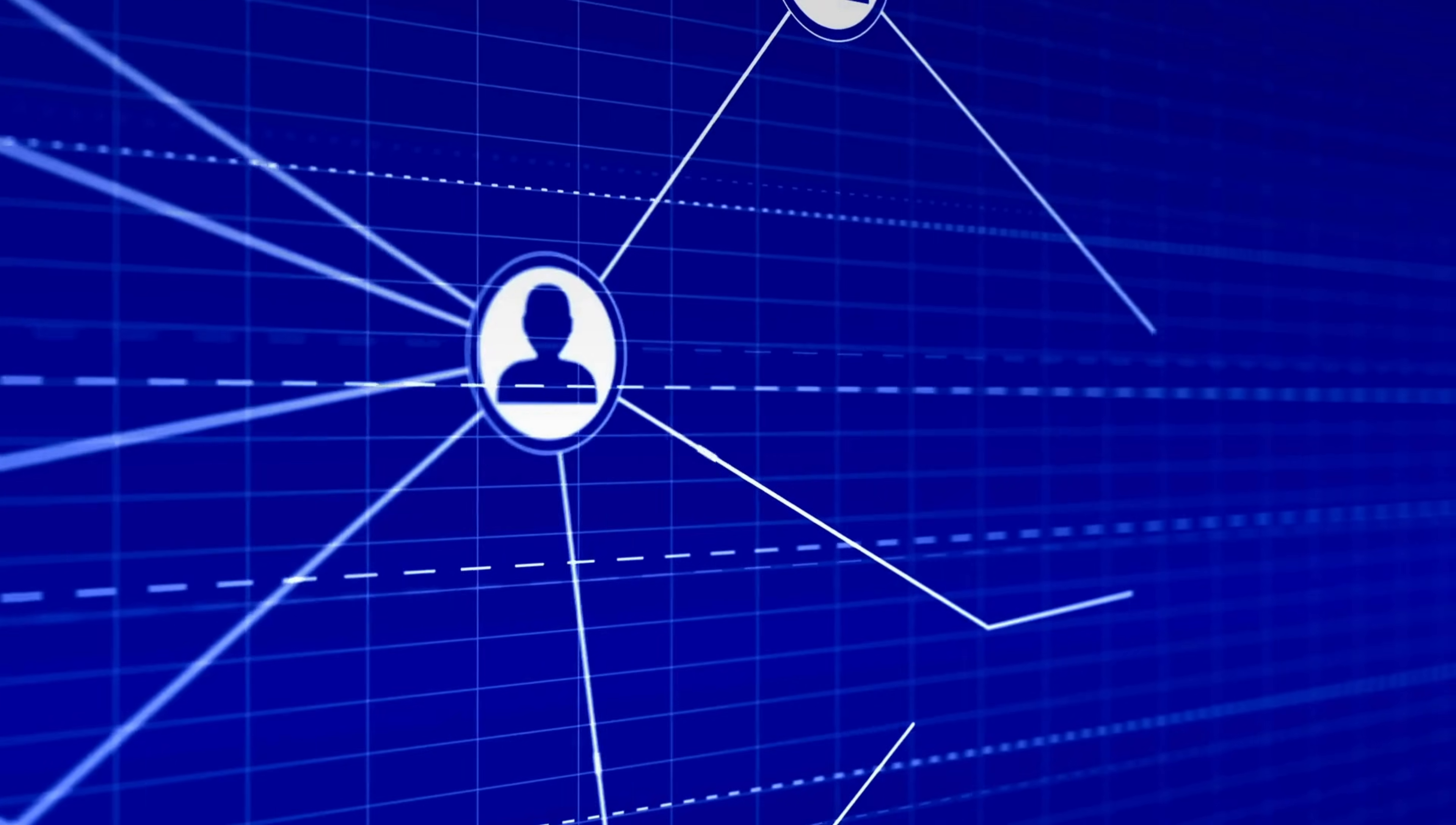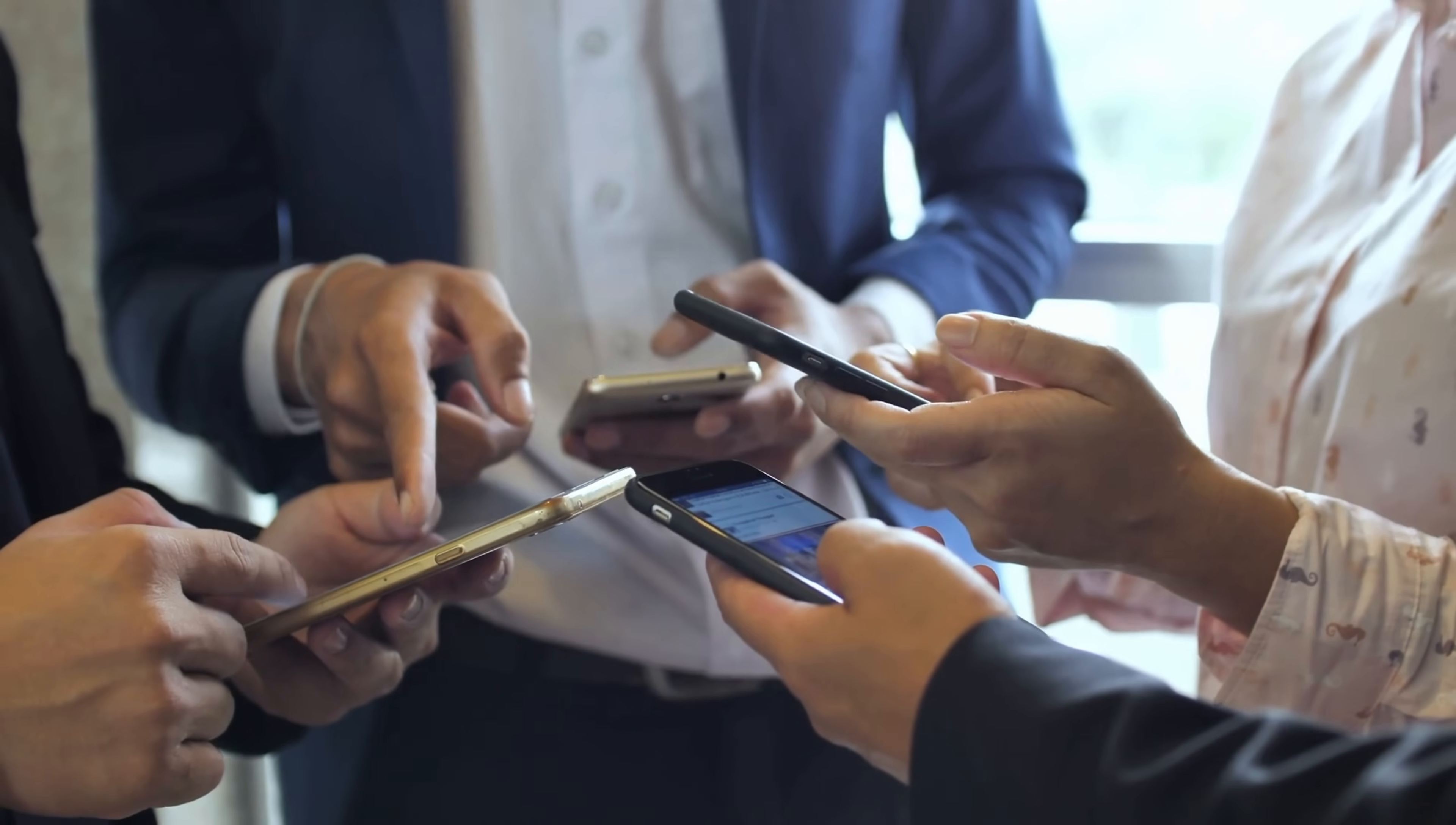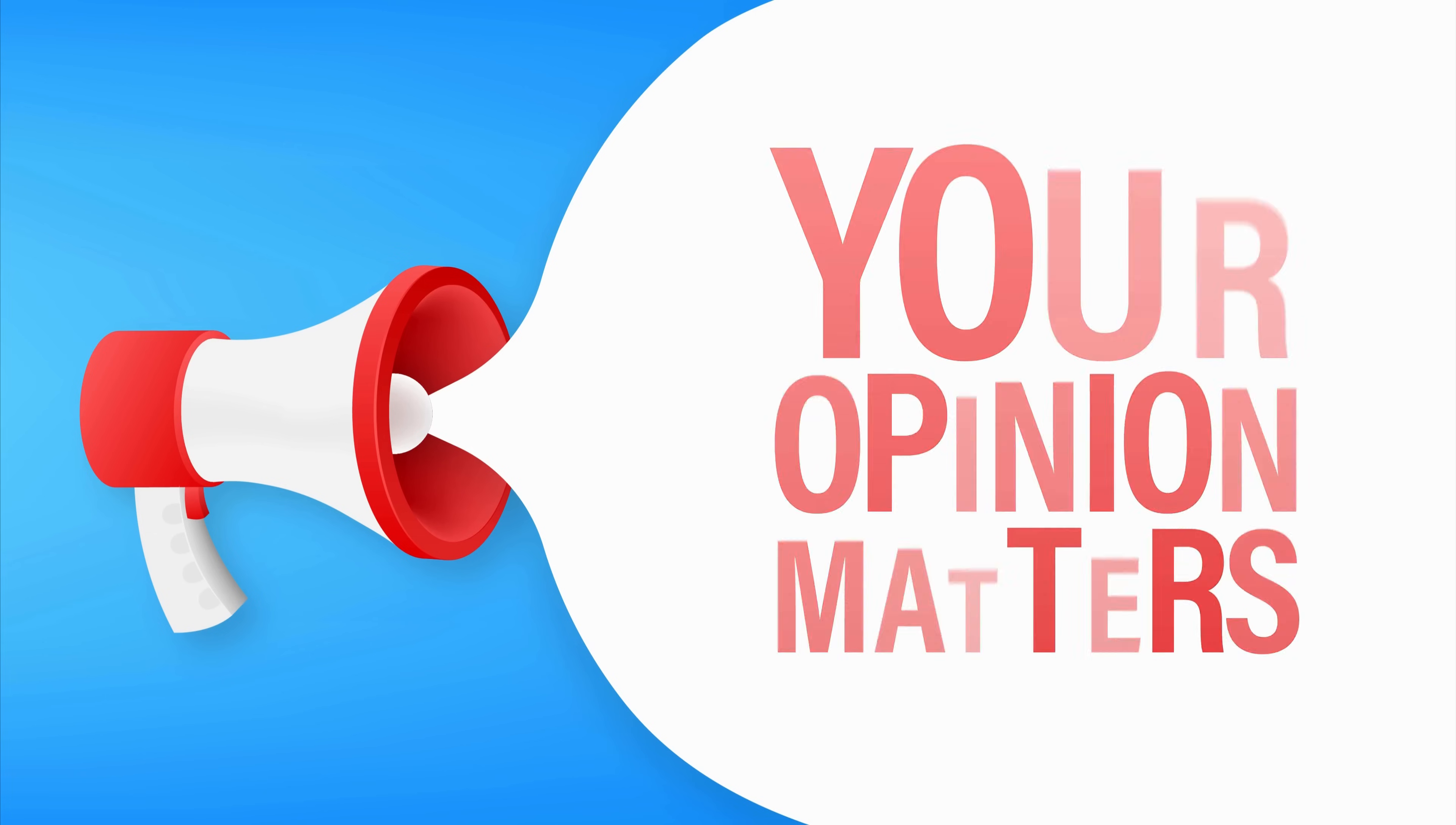If you found this demonstration valuable for your security journey, smash that like button right now. It really helps the channel reach more people who need this critical information about password security. Hit subscribe and turn on notifications so you never miss our latest security insights and tutorials. Consider becoming a channel member by clicking the join button info card above. Share this video with friends, family, and colleagues who might benefit from understanding these password attack methods. The more people understand these threats, the better we can all protect ourselves. Drop a comment sharing your thoughts on password security or suggesting what security topic you'd like me to cover next. Your feedback directly influences our upcoming content.